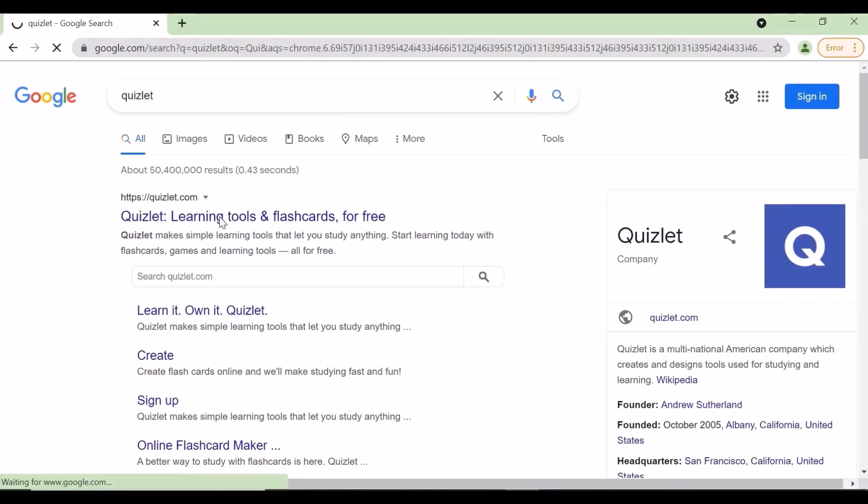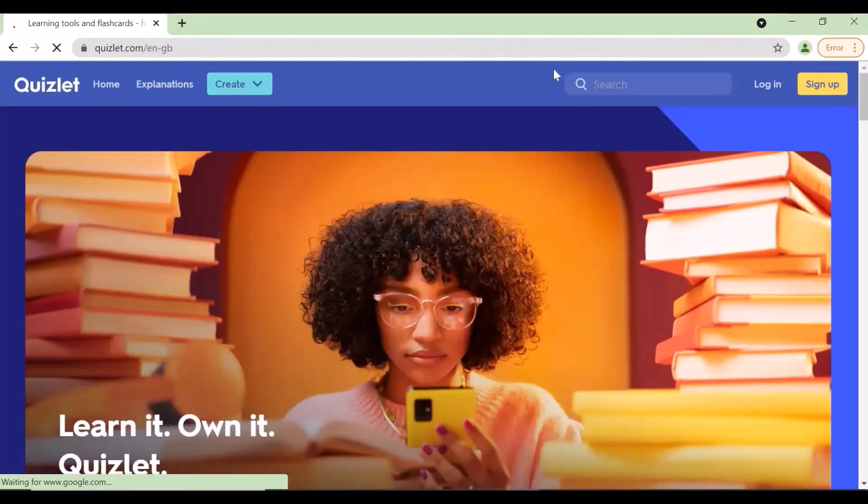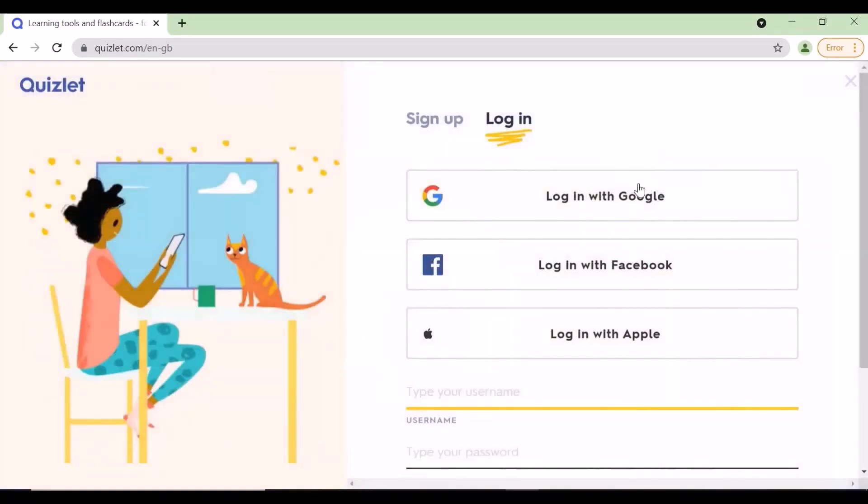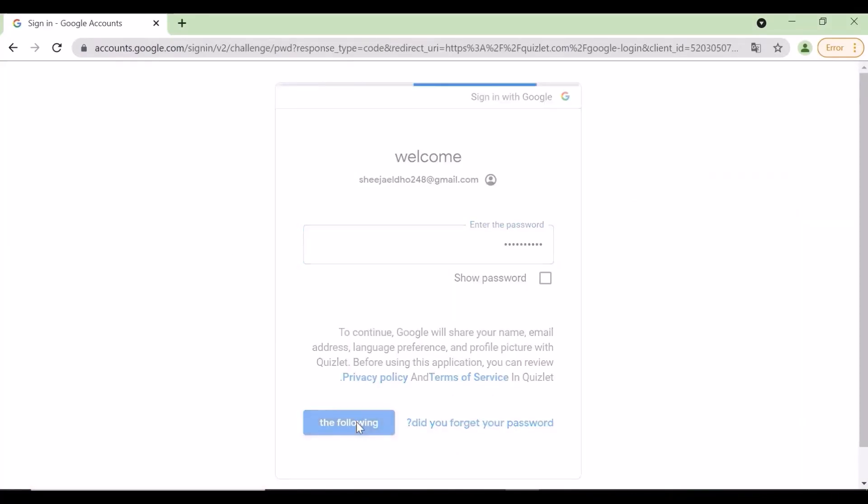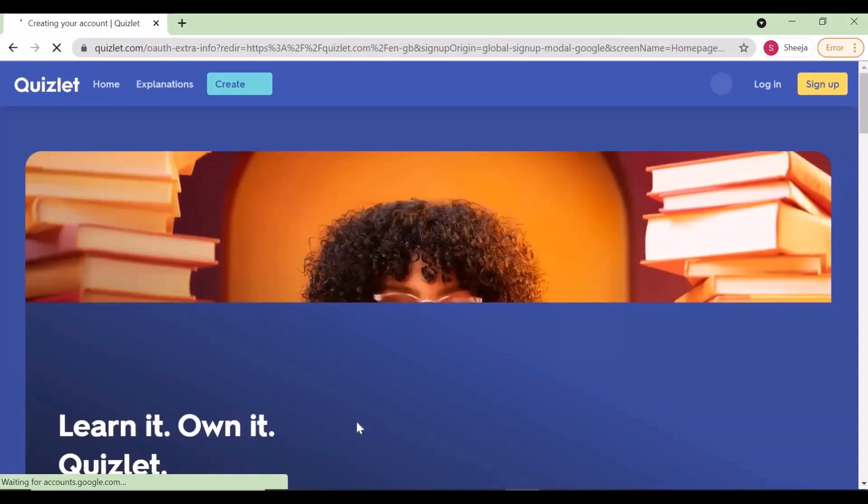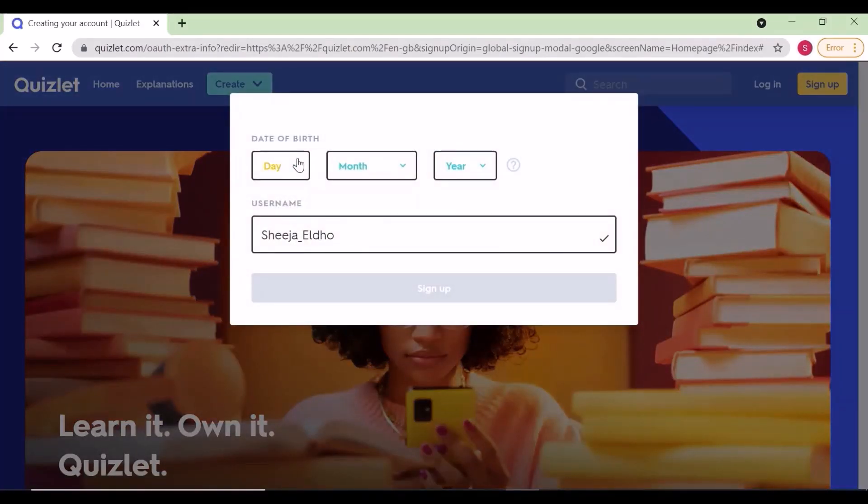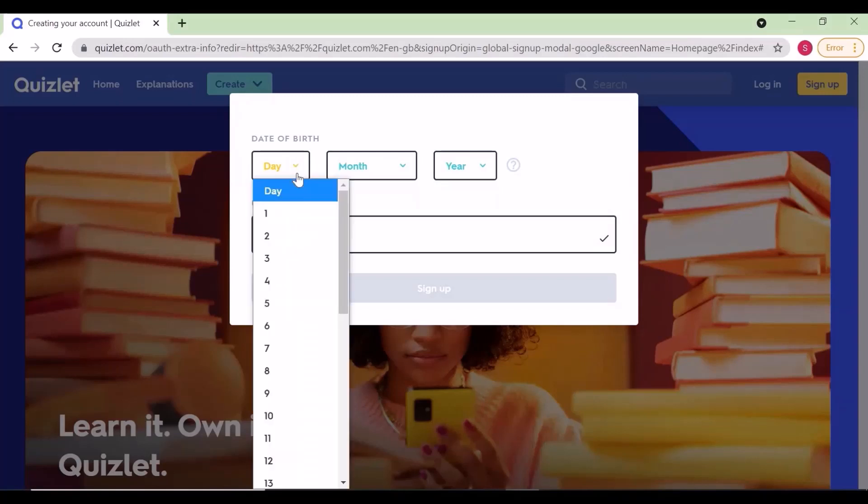On the home page, login with Google by typing your email ID and password. Give your personal details like date of birth and the name of your class, and login as a teacher.